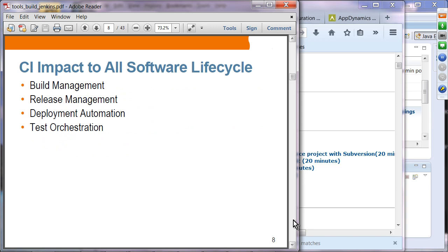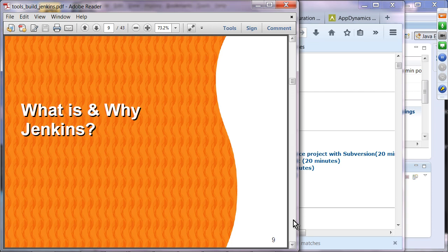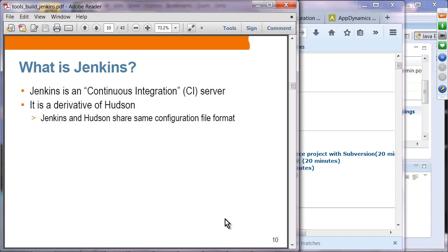CI will impact pretty much all software cycles, including build management, release management, deploy automation, and test orchestration — all stakeholders in the software development lifecycle are impacted by continuous integration. Now that we understand why CI is important, let's talk about what and why Jenkins. Jenkins is a popular continuous integration server, and it's a derivative of Hudson. Hudson and Jenkins share the same code base.